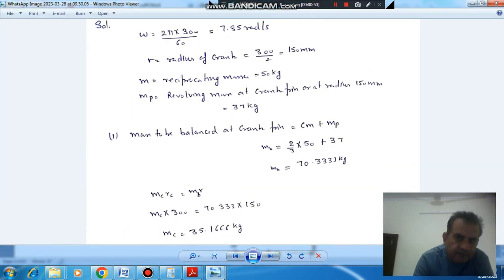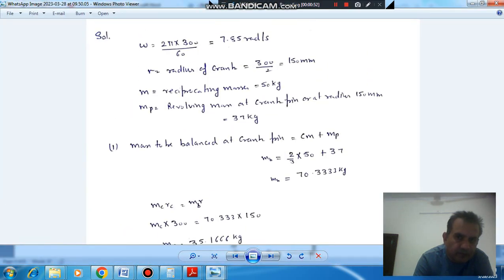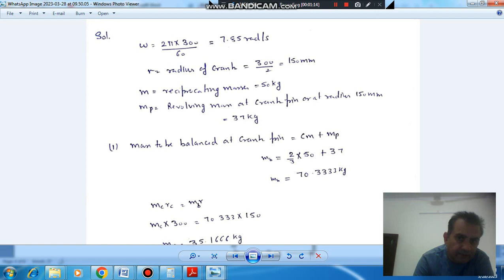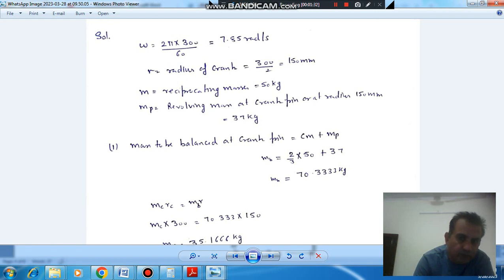It is given that the speed or RPM is 300, and the stroke length is given as 300 mm. So radius of crank will be stroke divided by 2, that is 150 mm. Reciprocating masses are 50 kg, and revolving masses are given at the crank pin radius, which is the same as the radius of crank, given as 37 kg. So radius for reciprocating masses, that is radius of crank, and for revolving motion is the same — 150 mm.